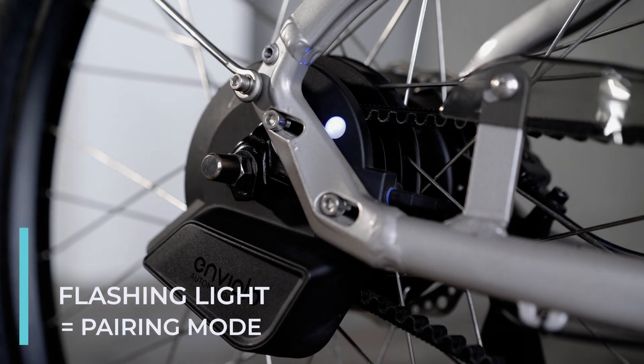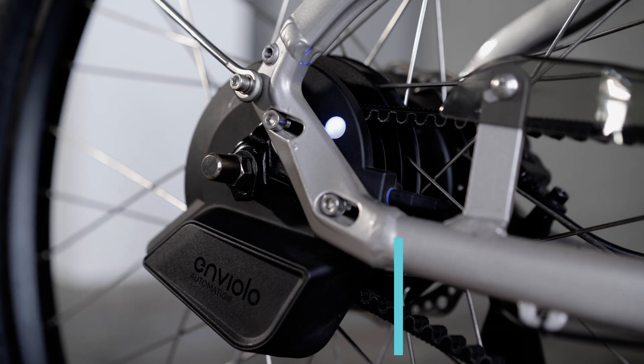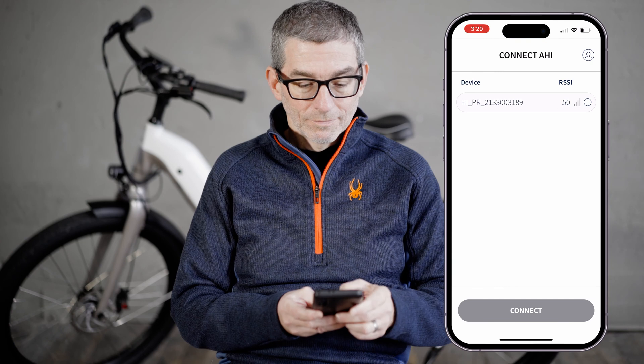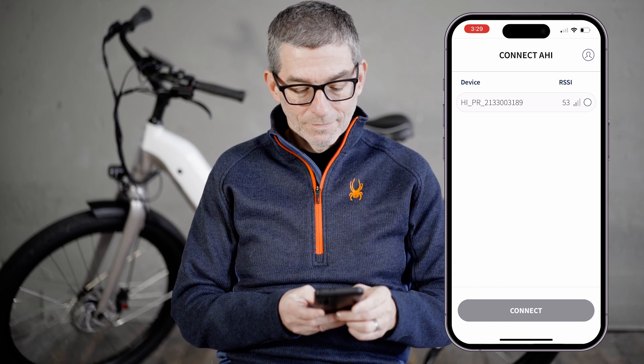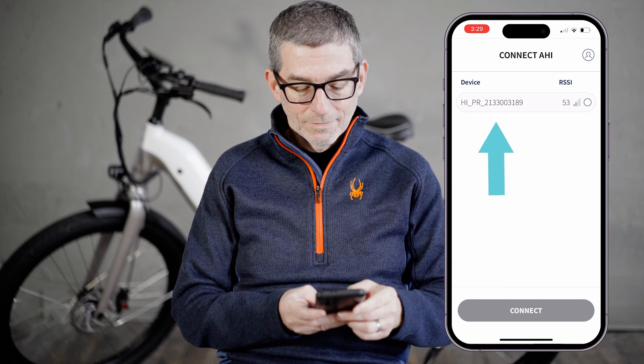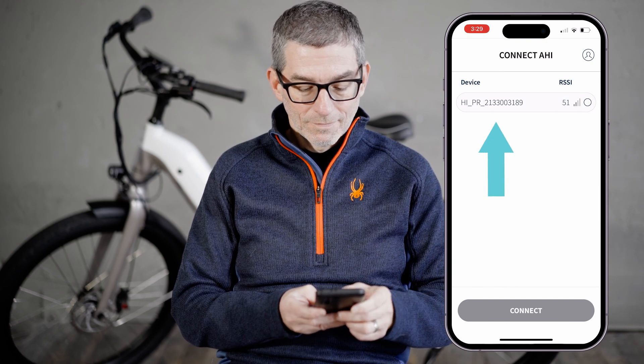Once it is pressed, the light will flash blue and green. Wait a moment, and you will see a device appear on the screen of your phone. Select the device to connect it to the app.